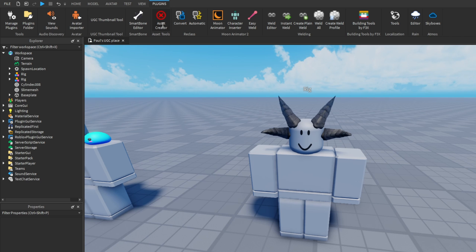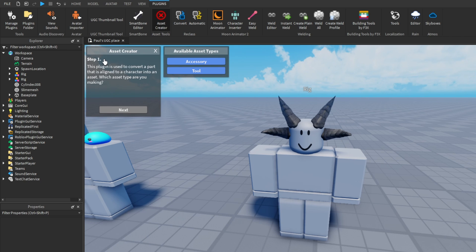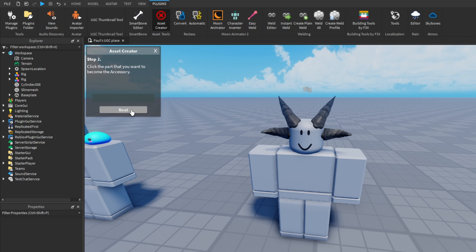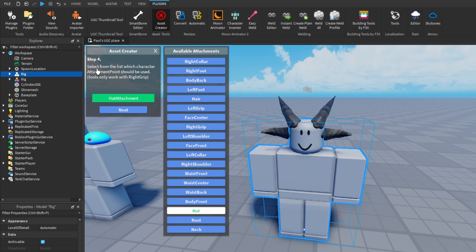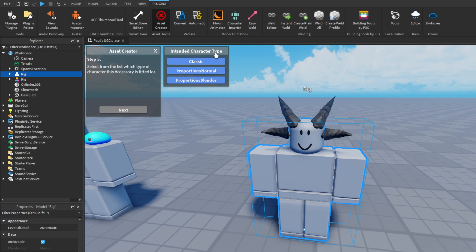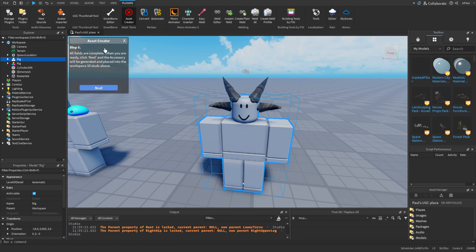From the plugins I'll select the Asset Creator. It takes me through several steps. First, select the accessory type. Then click the part that you want to become the accessory — I'll press on the horns. Then click the character that the part is aligned to, which is this rig. Then select from the list which character attachment points should be used. These attachment points will differ depending on what kind of accessory you want. I'll press on Hat.